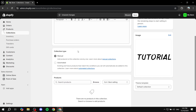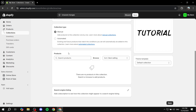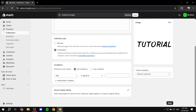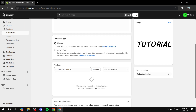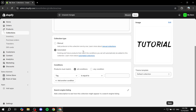The most important part is selecting the rules that are going to apply for how new arrivals are added automatically. In the collection type, you want to go to automated — I've tried this and it's the best way. Once you click on automated, the conditions tab shows up. Here you set up conditions so that if a condition is met, the product is automatically added to the new arrivals collection.